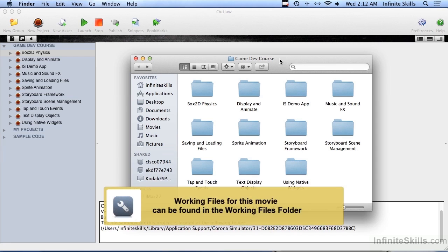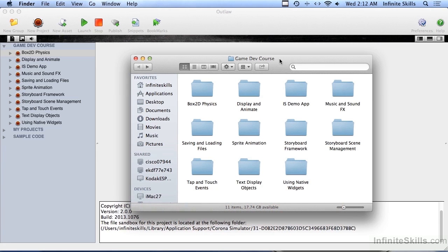In this set of videos, we're going to be digging right into Box2D Physics. What is Box2D? Well, you've probably played this little game called Angry Birds, or if you haven't, you know somebody who has. That's driven with a physics engine, and it's using the Box2D physics engine.